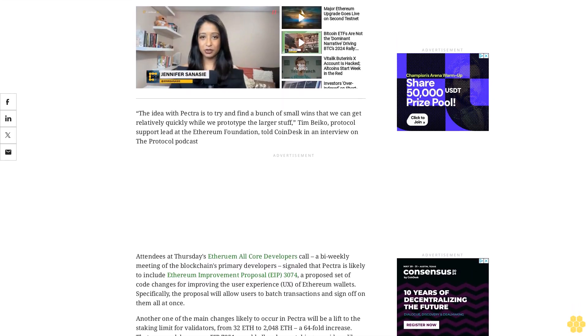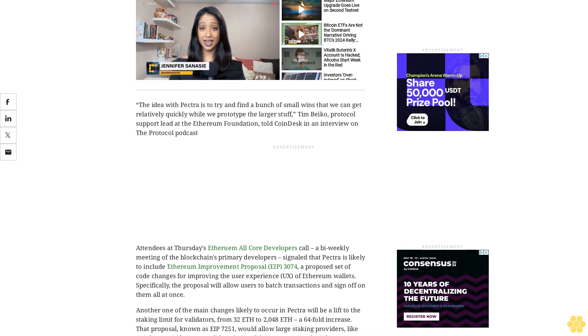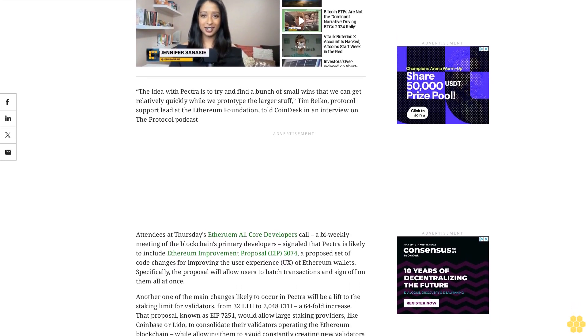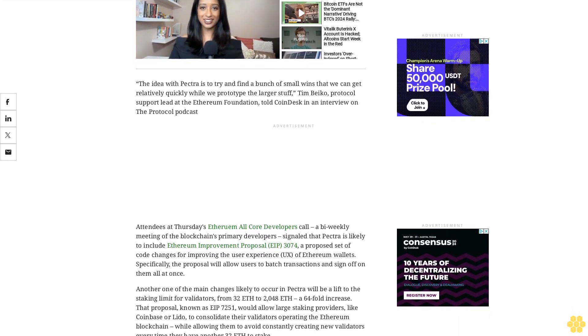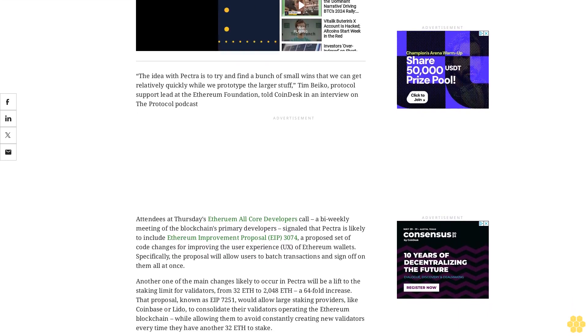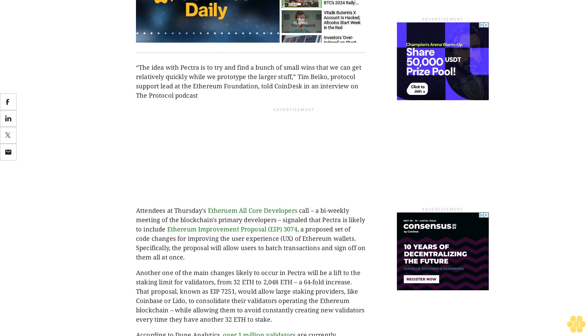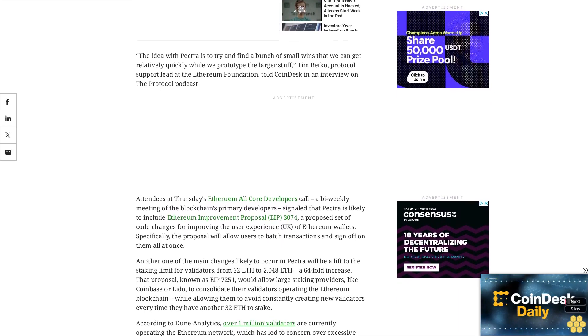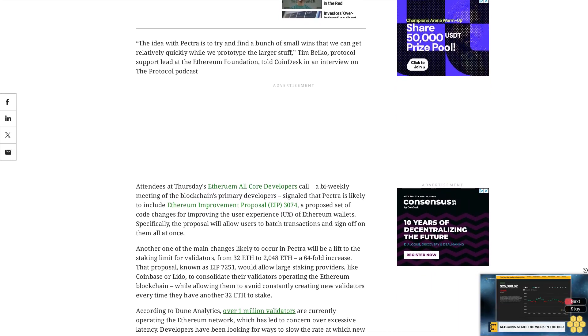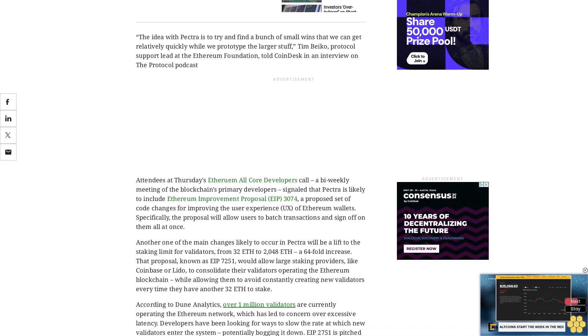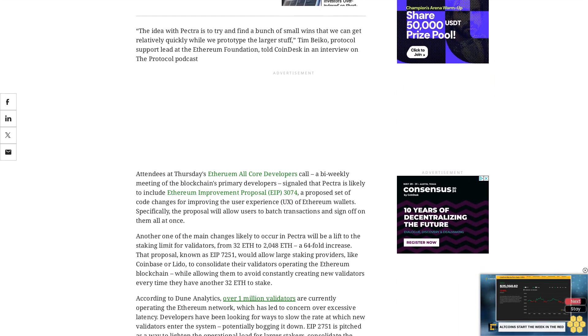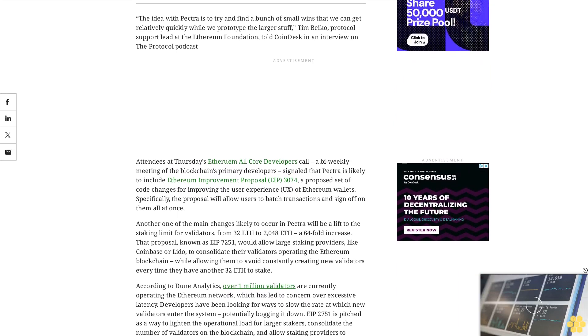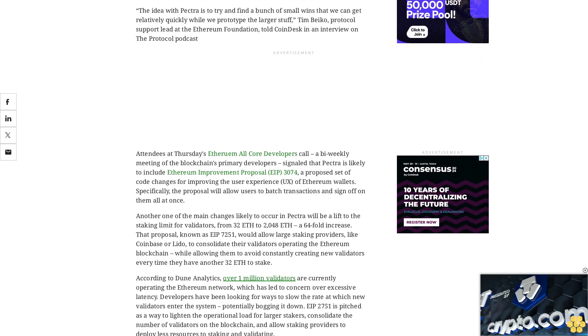According to Dune Analytics, over 1 million validators are currently operating the Ethereum network, which has led to concern over excessive latency. Developers have been looking for ways to slow the rate at which new validators enter the system, potentially bogging it down. EIP 7251 is pitched as a way to lighten the operational load for larger stakers, consolidate the number of validators on the blockchain, and allow staking providers to deploy less resources to staking and validating.